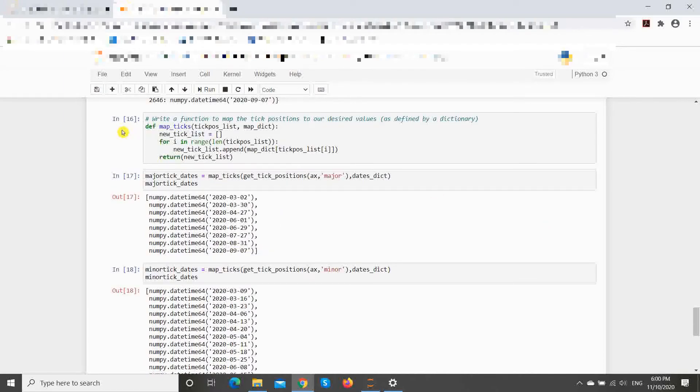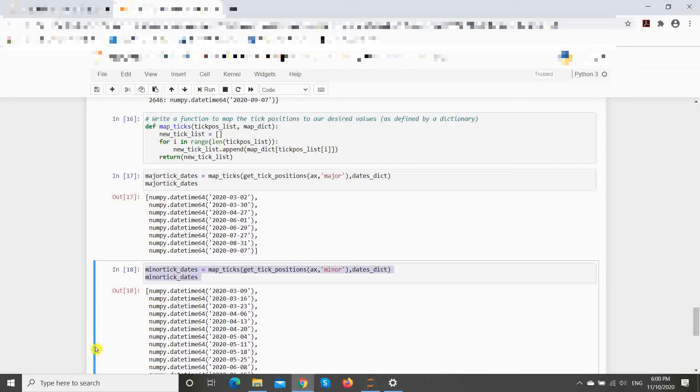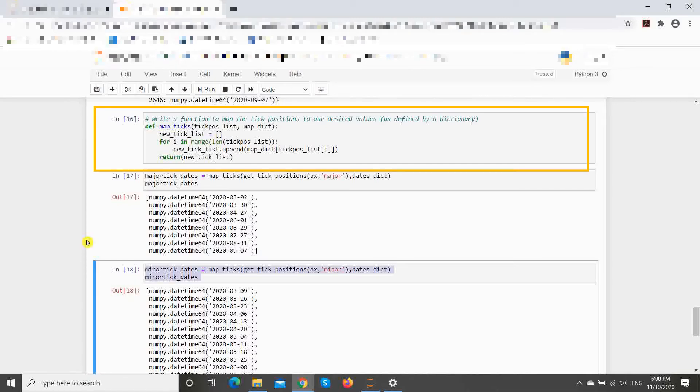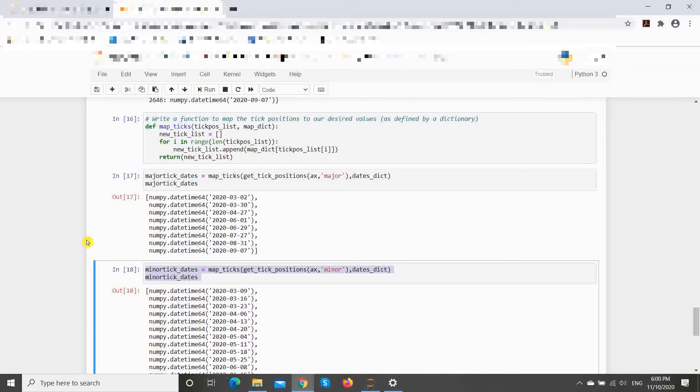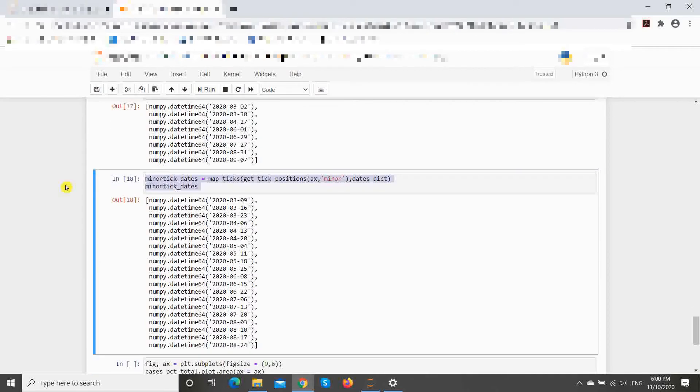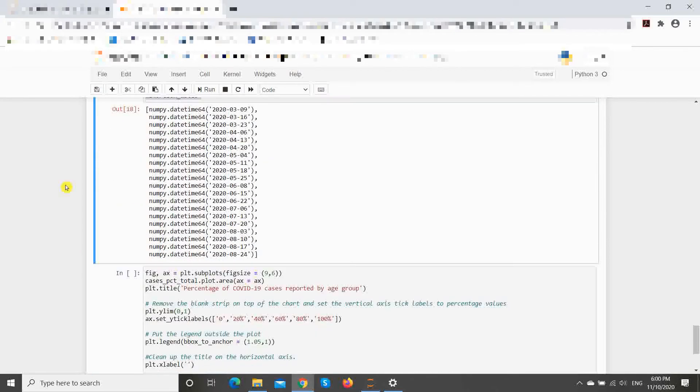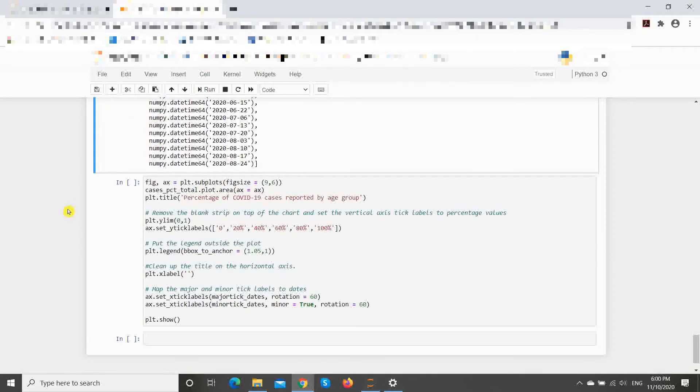Thirdly, we use the dictionary to map each tick mark in the major and minor ticks to the dates that we want to label it with. Here, we chose to do this by writing a function since we will use this same code twice. We then get a list of major and minor dates labels.